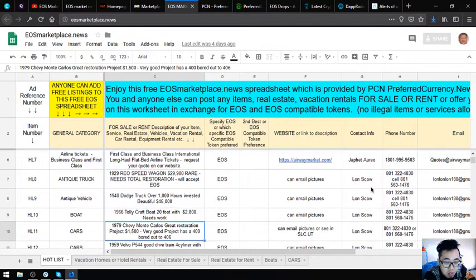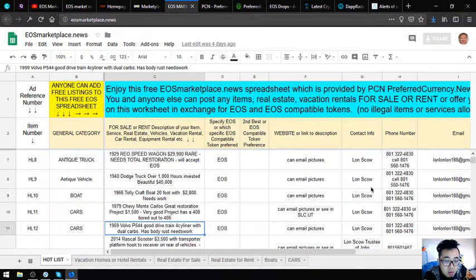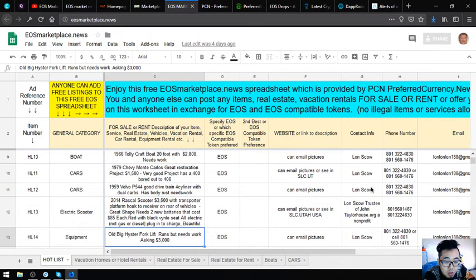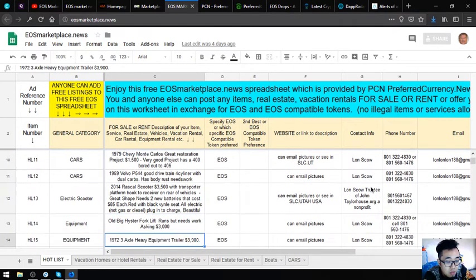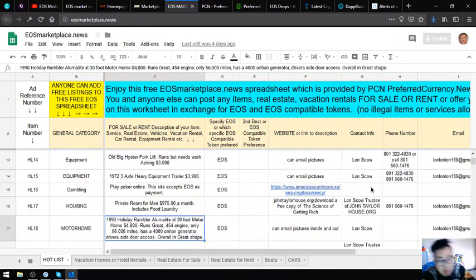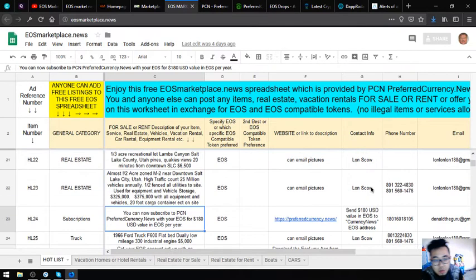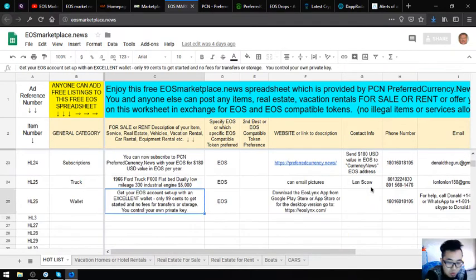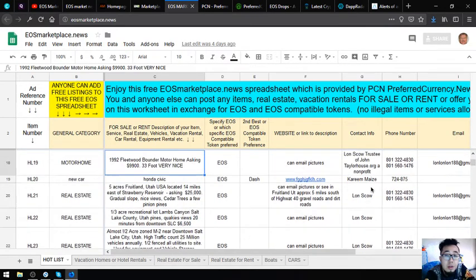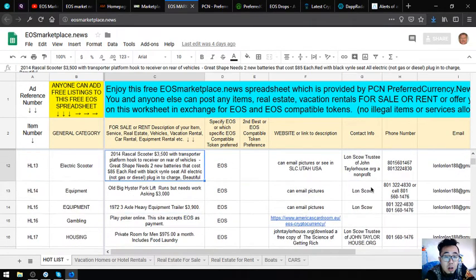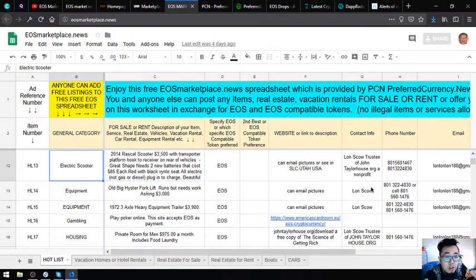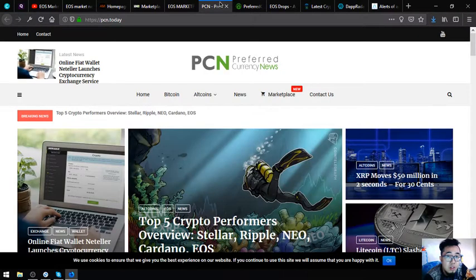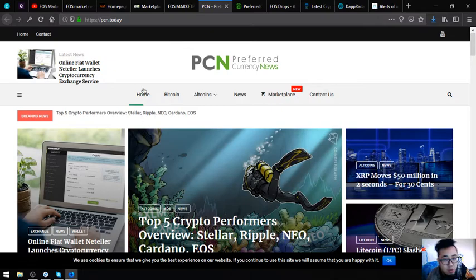A Chevy Monte Carlo, a Volvo P544, a rascal scooter, an old big Hyster forklift, and also 3-axle heavy trailer. There's a lot of it here. All you have to do is just to choose here. That is eosmarketplace.news. The next website is a news website.